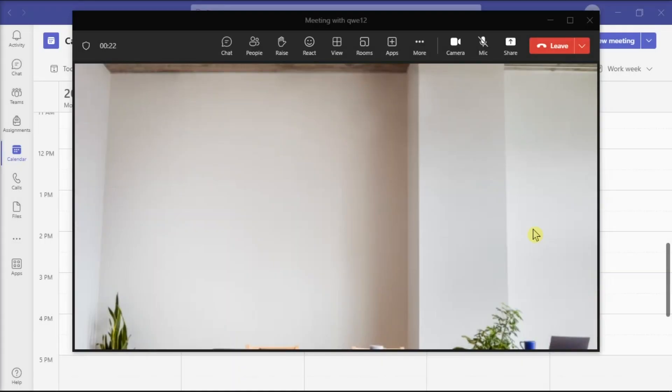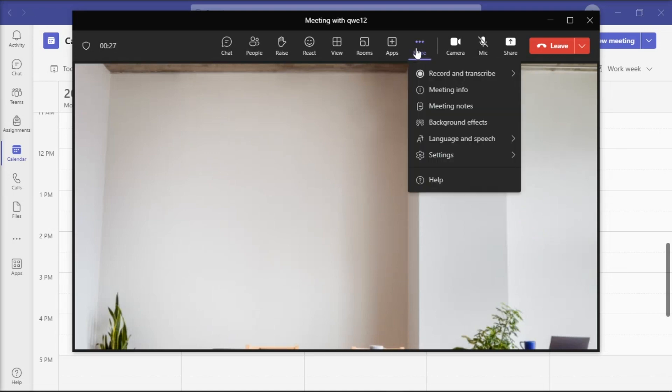But if you want to change your background image during a meeting, click on more options and select apply background effects.